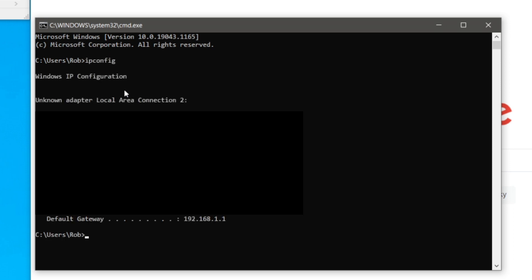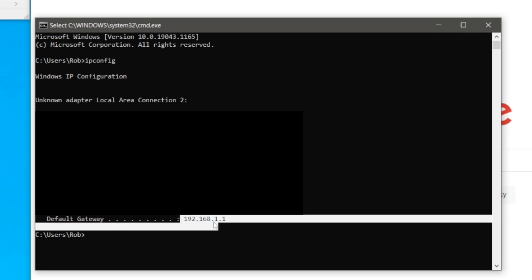Then you want to press enter. We're going to get a ton of information, I'll have to blur some of this out because it is personal, but what you want to do is locate your default gateway.